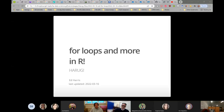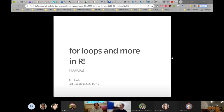I've called this session 'For Loops and More in R'.